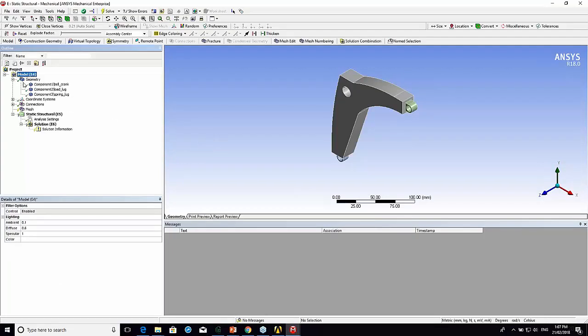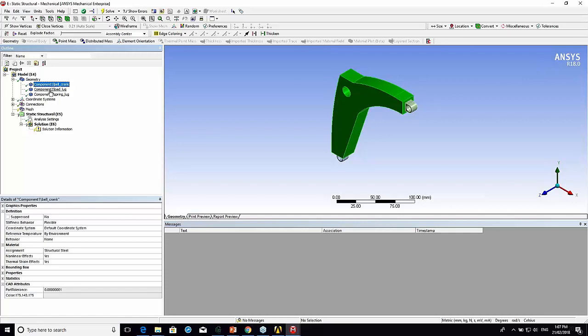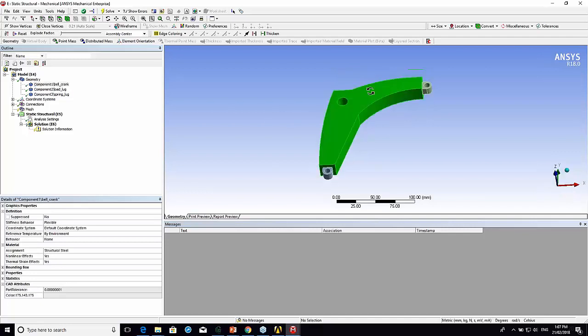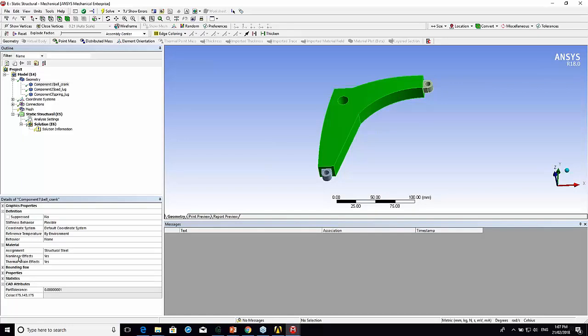It brings the geometry in. First thing it does, you can see it's got the names of the bodies from SpaceClaim. And then in the details, as I'm slowly moving my mouse here, you can see it's got an assignment of material.